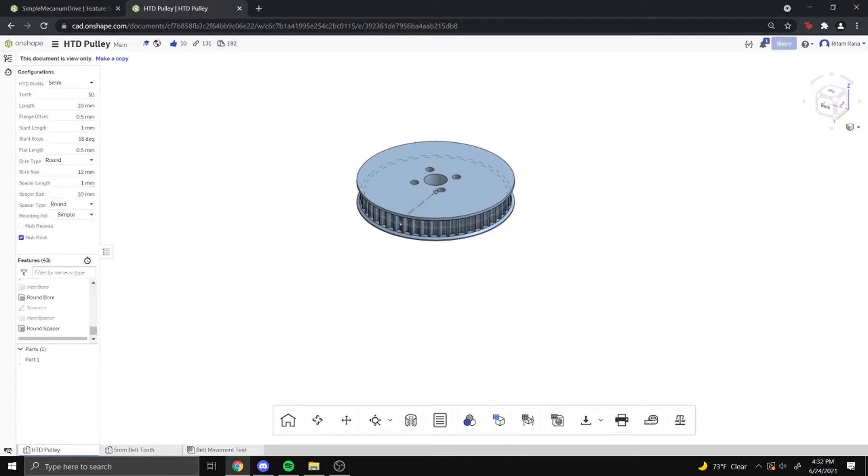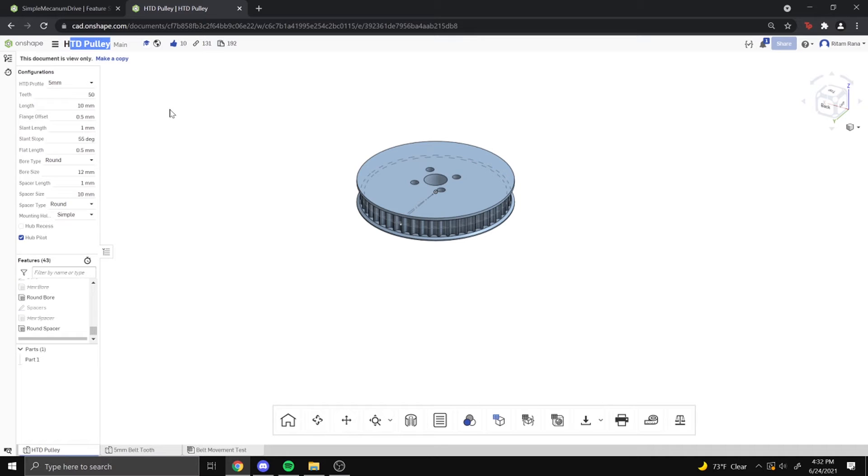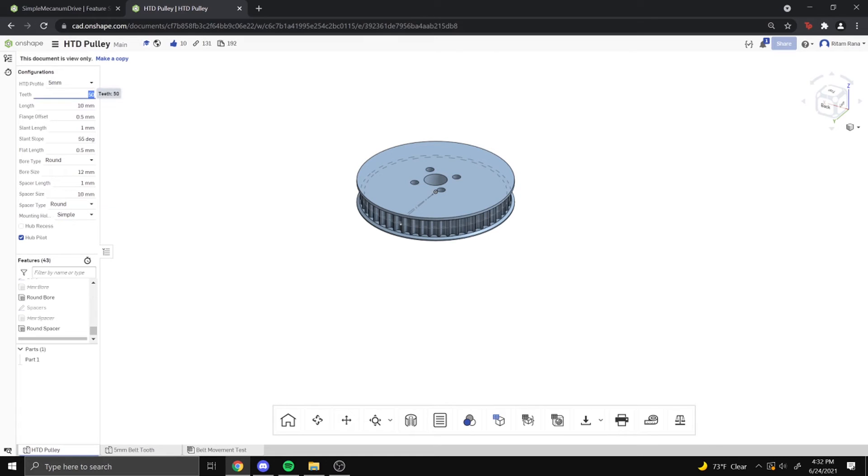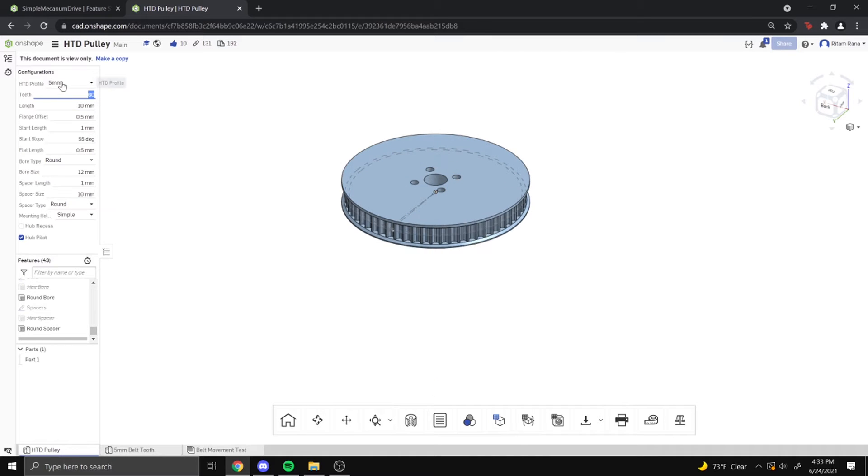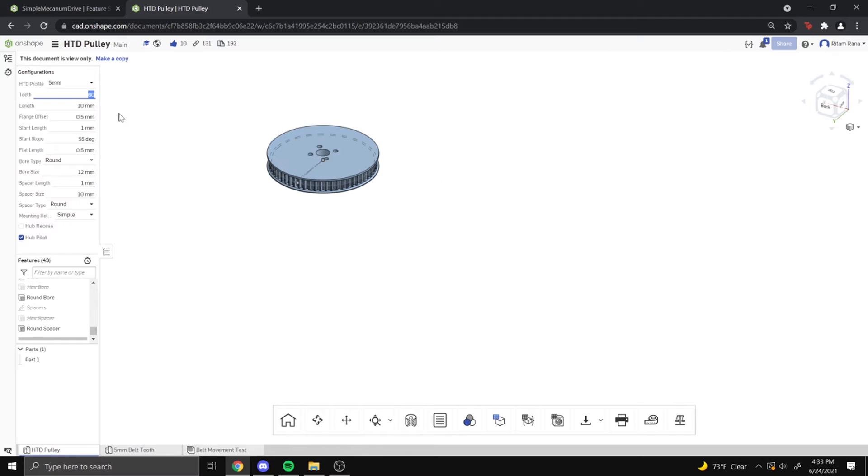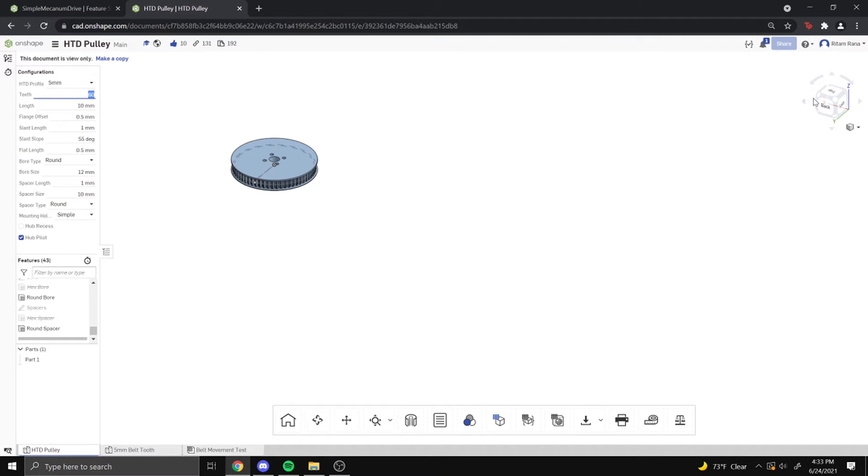So the FTC community themselves have made a feature script for an HTD pulley generator. And as you can see, there are certain configurations you can set which changes the pulley. So if you wanted to change the teeth to 60 teeth, it will automatically generate a pulley with 60 teeth with an HTD profile of 5mm. There are different configurations here too, and we're going to be playing around with these today.